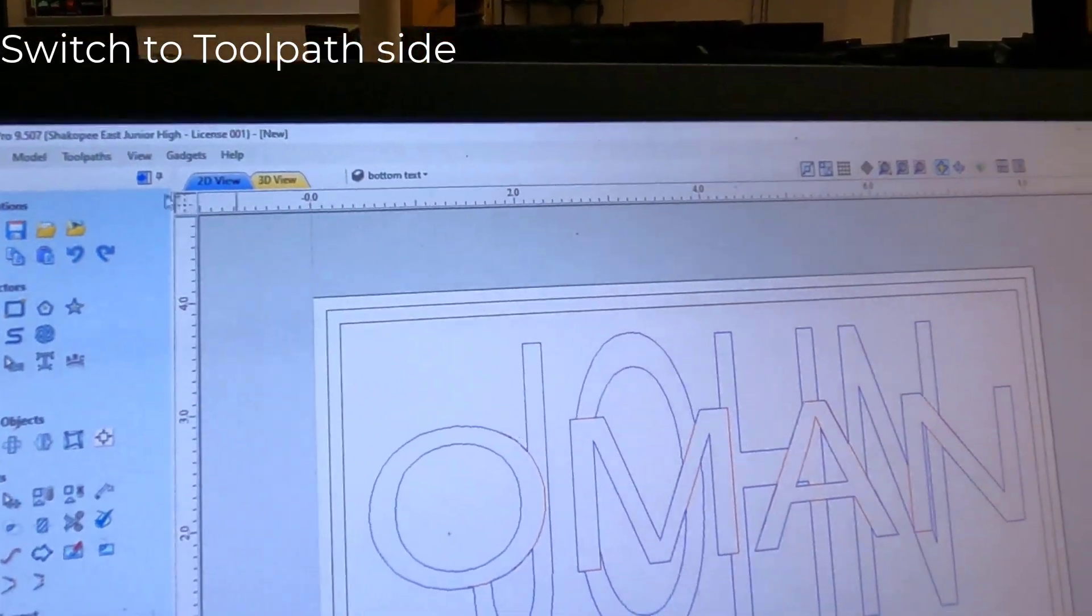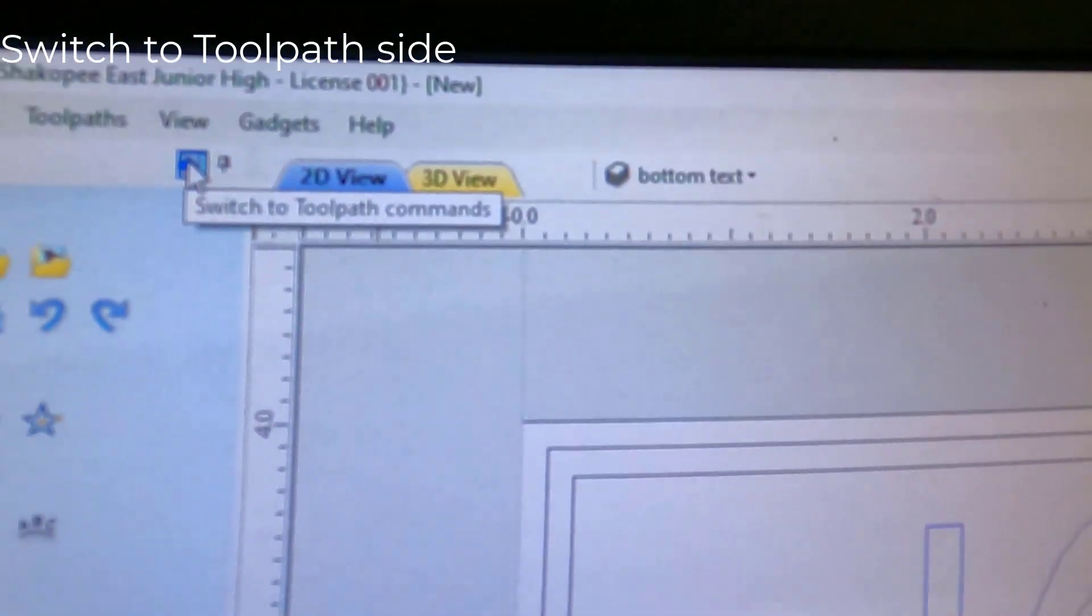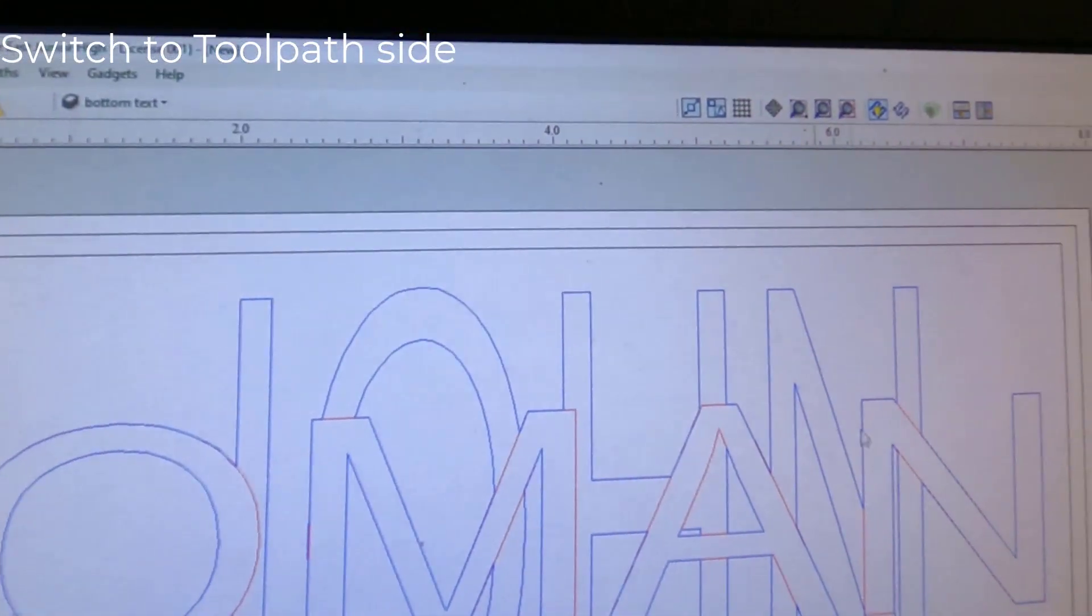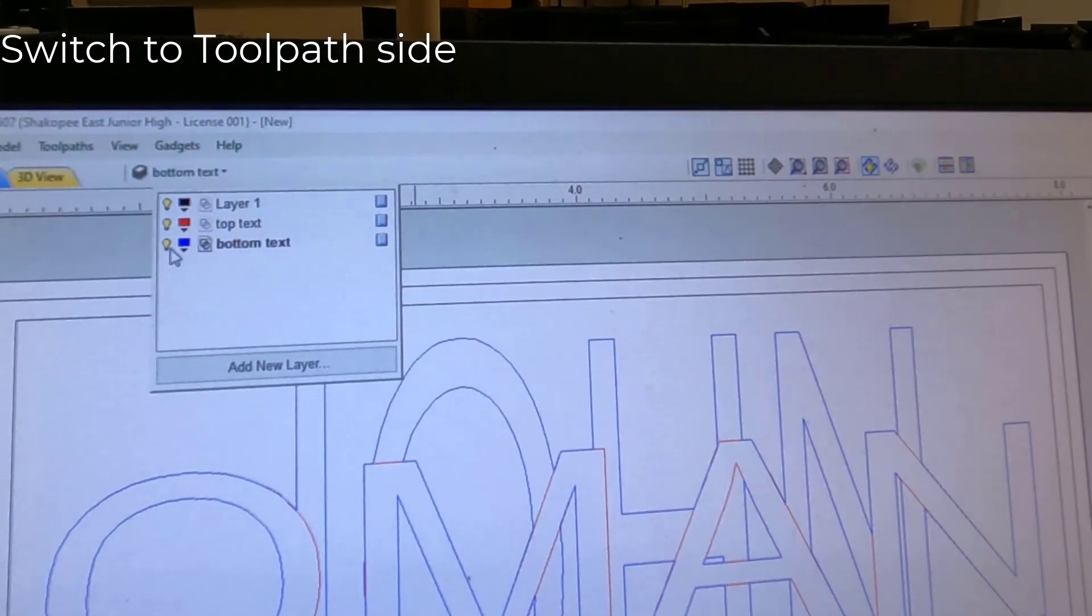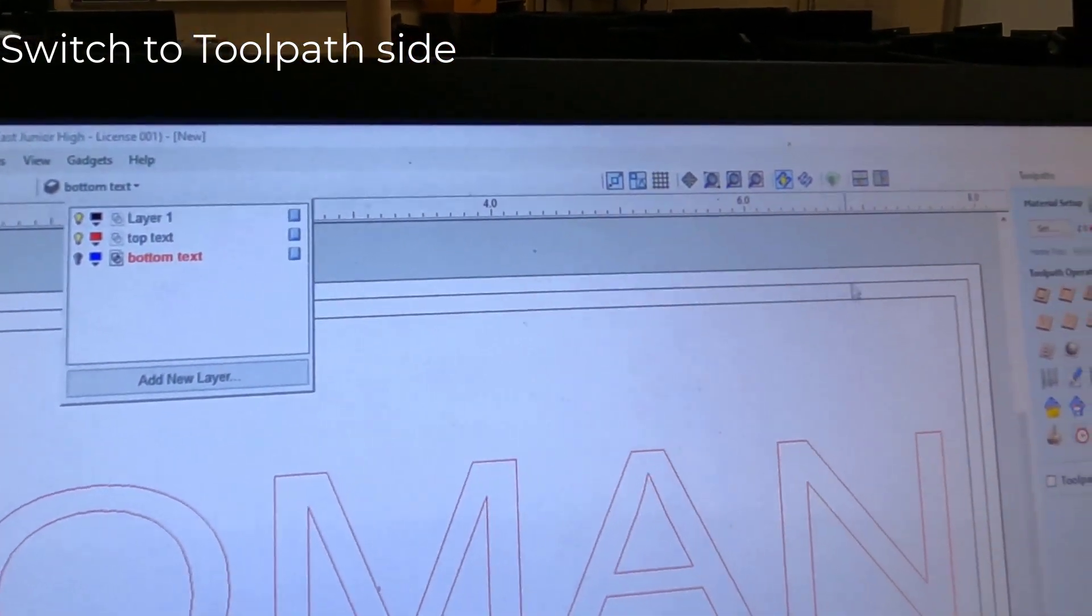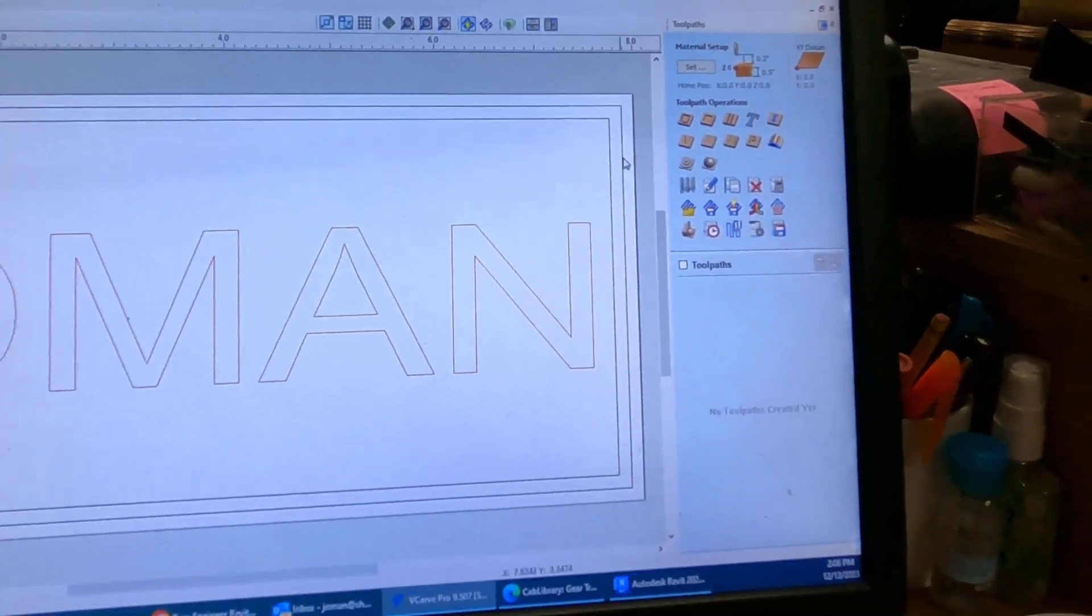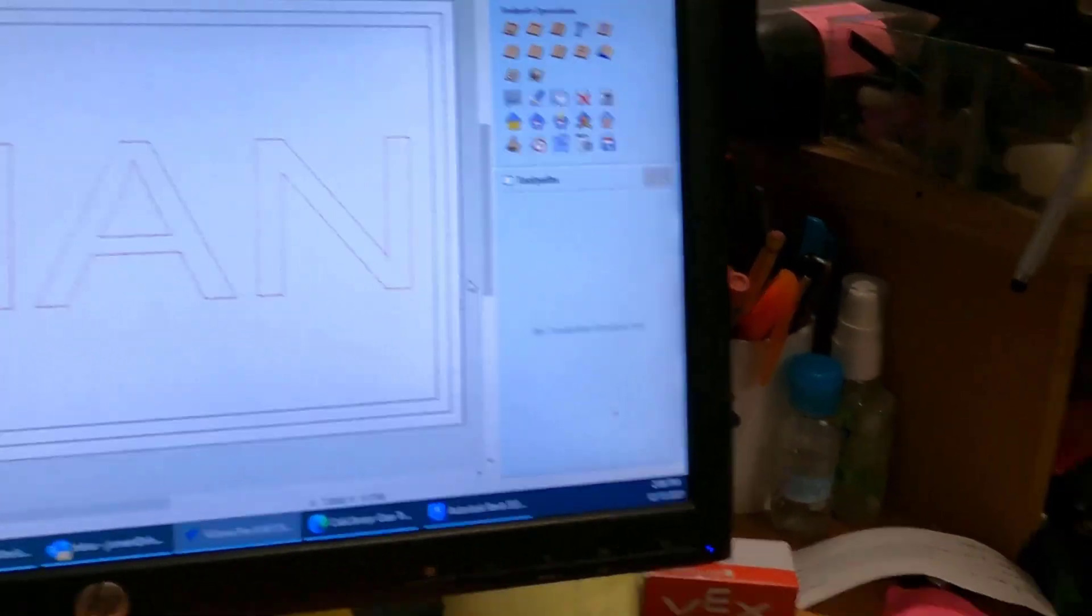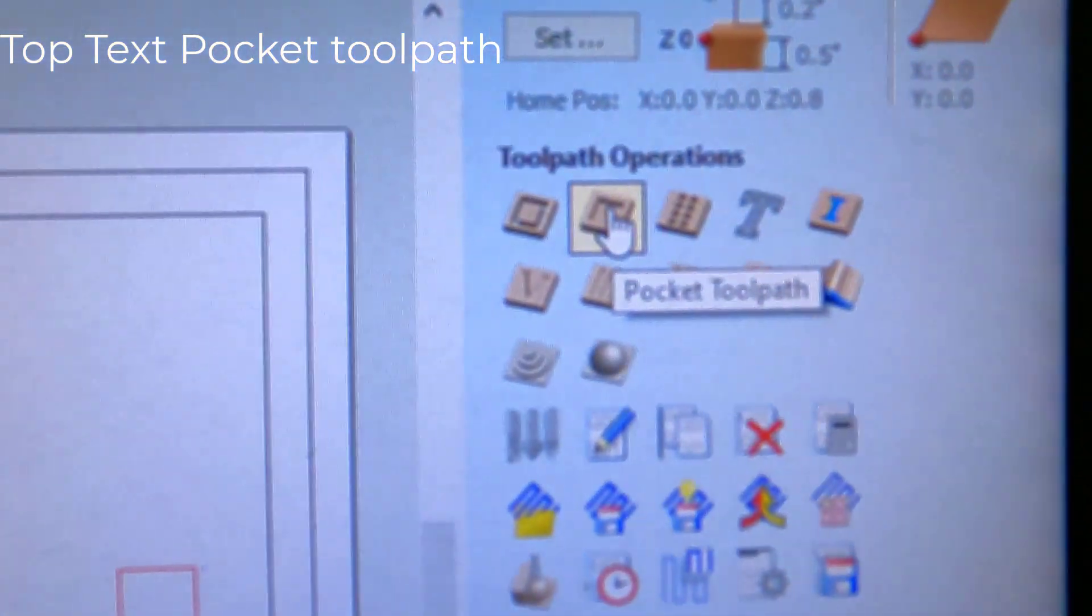So we are done drawing now. So we're going to move over to the toolpath world here. So I'm going to hit that blue arrow. Let's see. Let's turn off bottom text. So we only see the top. We have three toolpaths to make. One for the top text, one for the bottom, and another one for this outline out here.